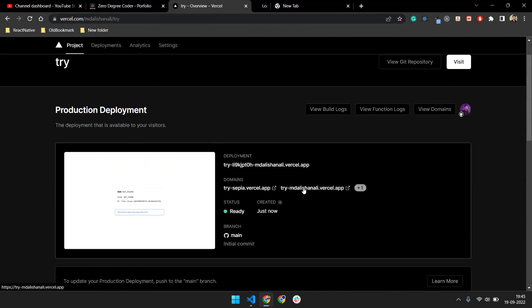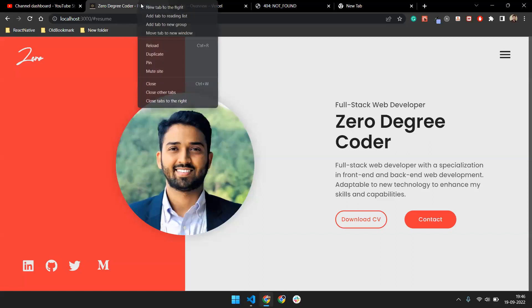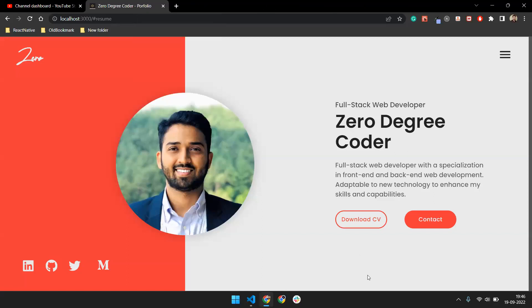If you go to the dashboard you can get your deployed link. That's it — thank you!